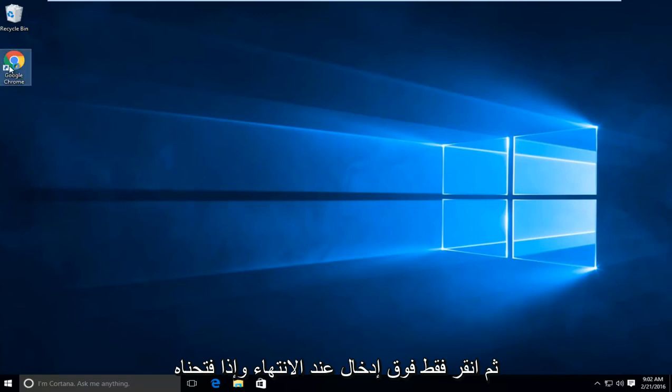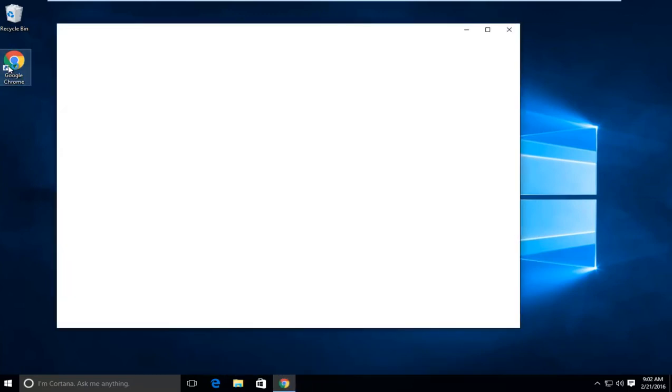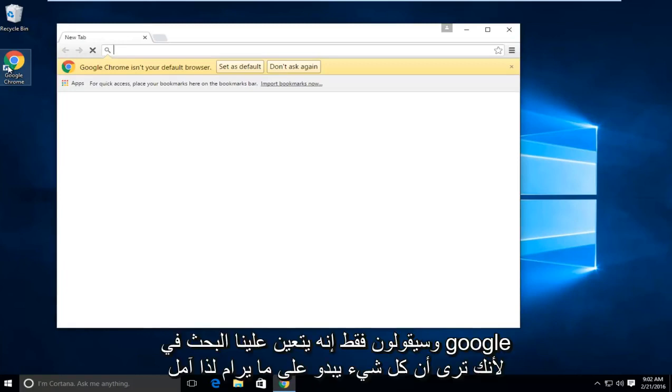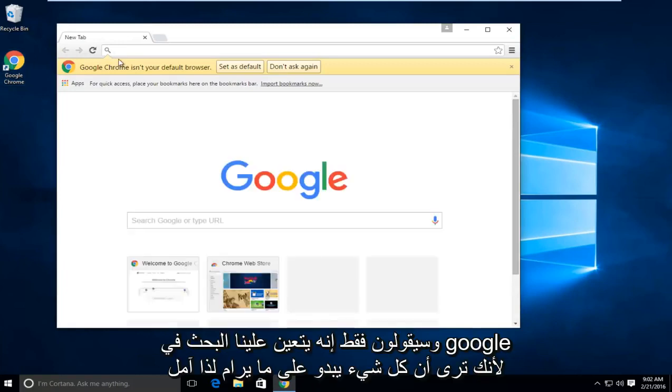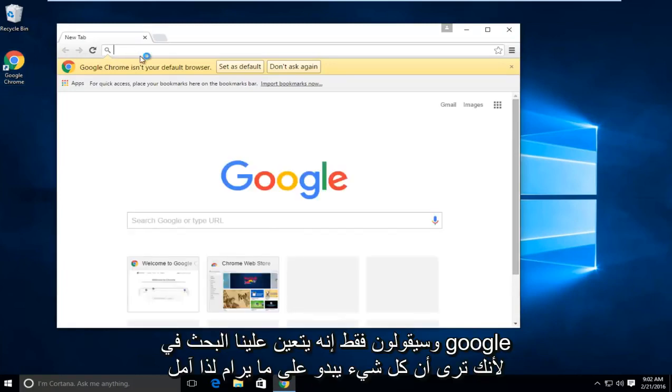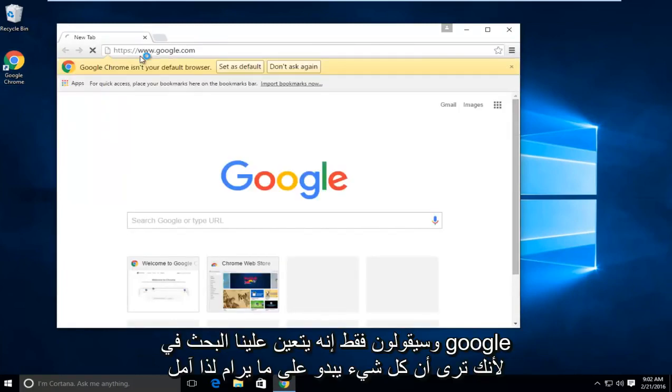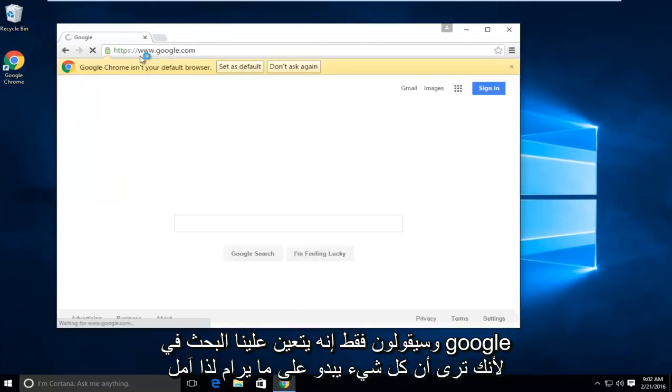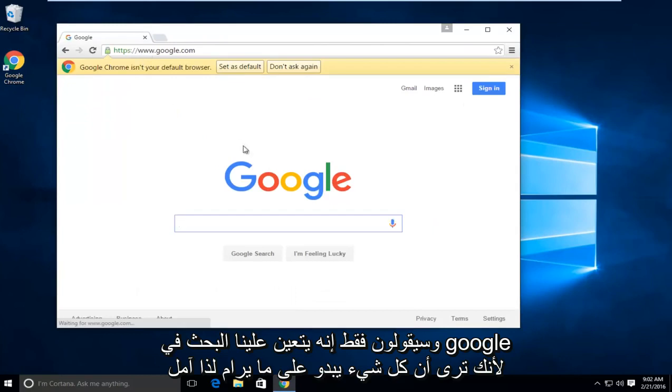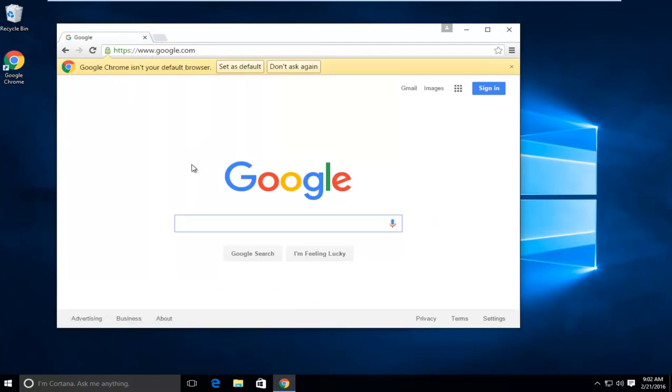If we open it up and navigate to Google, we see everything looks fine. I hope this tutorial helped you guys out. I'll see you in the next video. Goodbye.